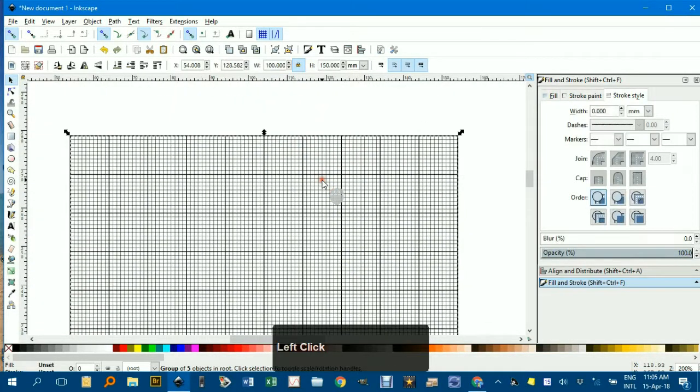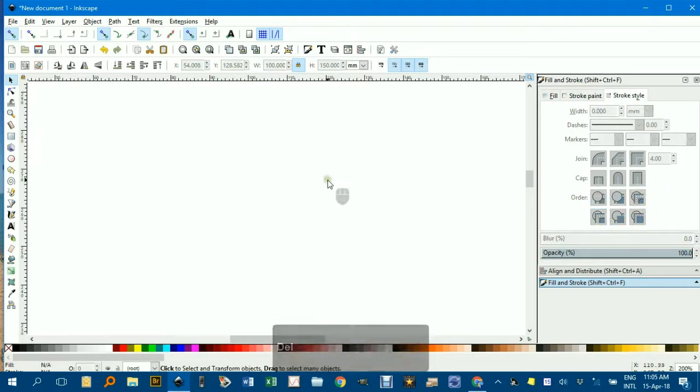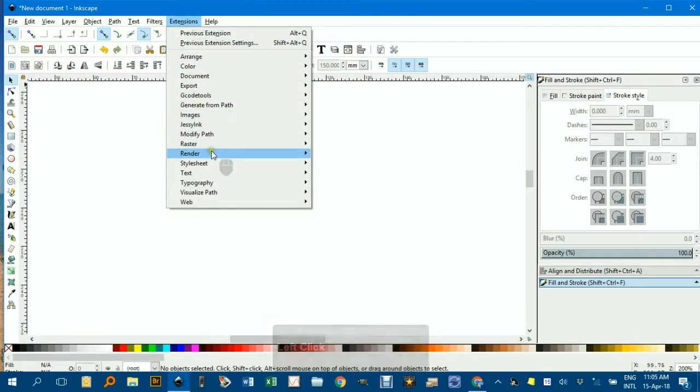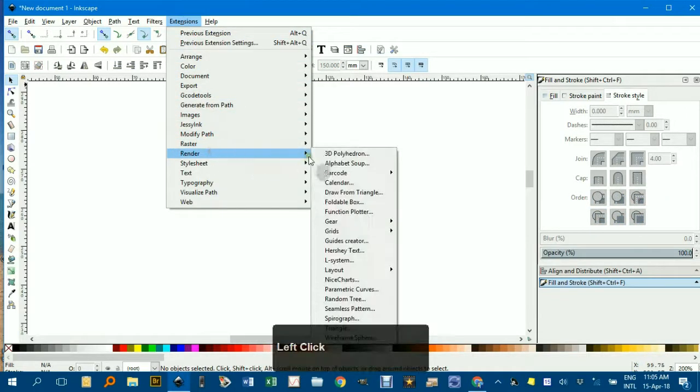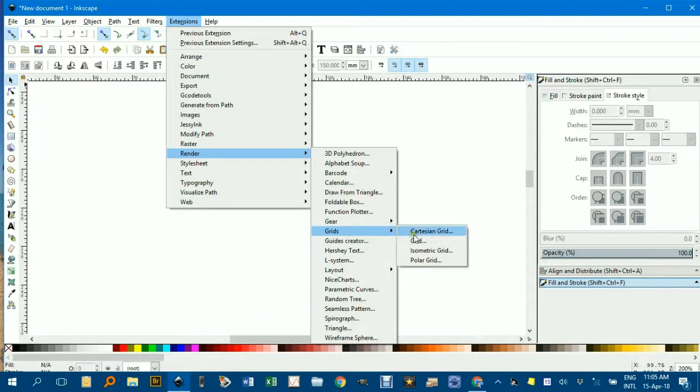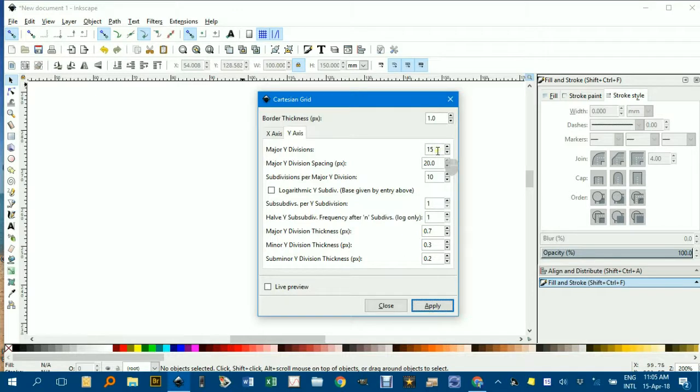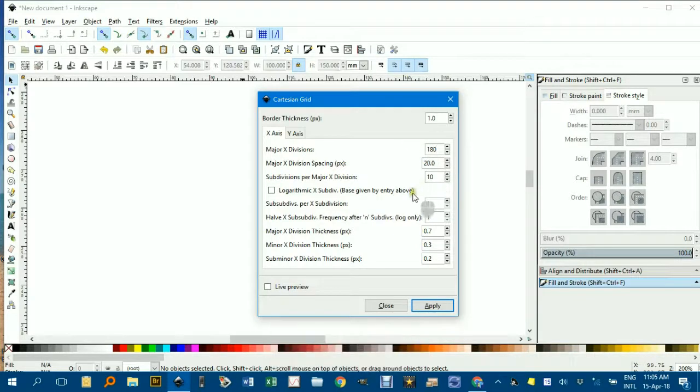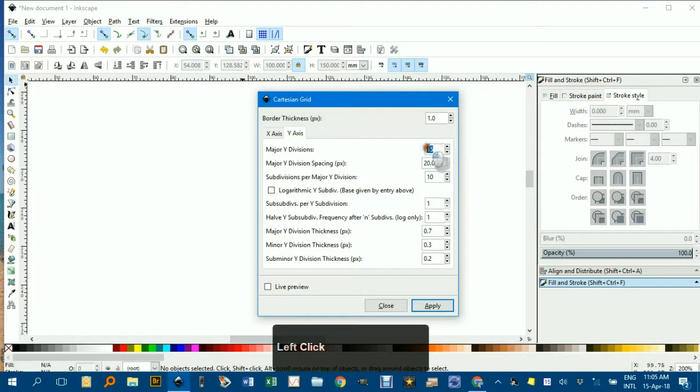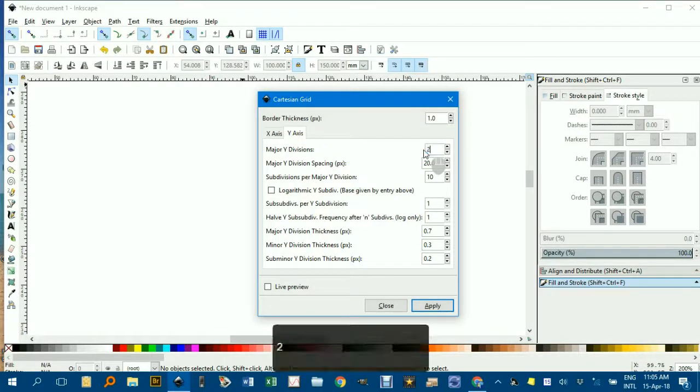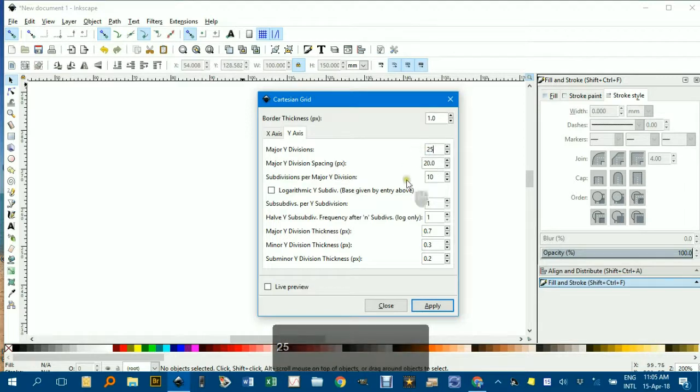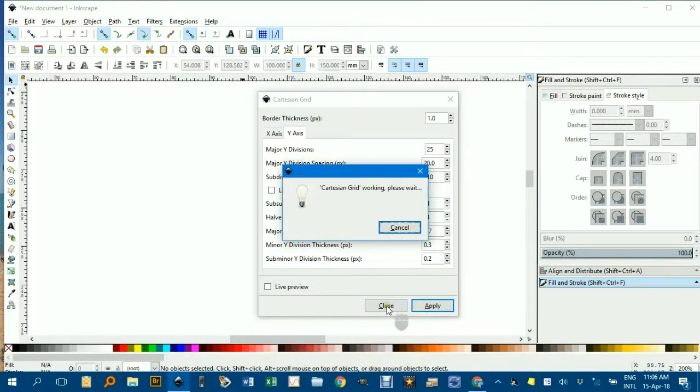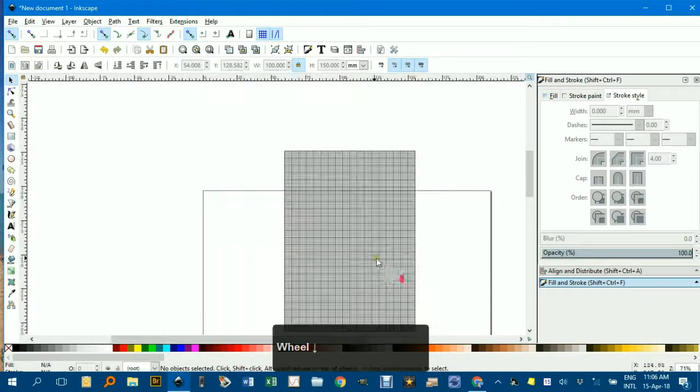I'll just delete it again and show you another type of grid I use. Extensions, Render, Grids, Cartesian Grid. If you want a full page, I think the best settings for the X axis width are 180. Sorry, make it 18 and in the Y axis make it 25 and apply, close and just zoom in out.